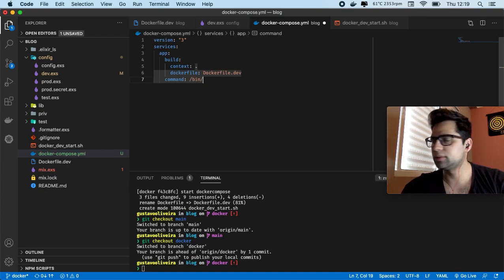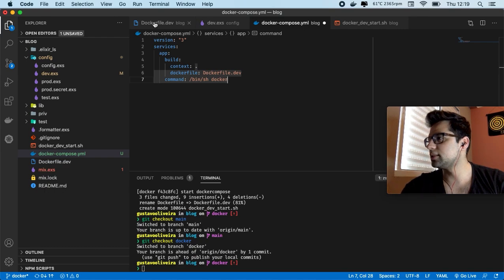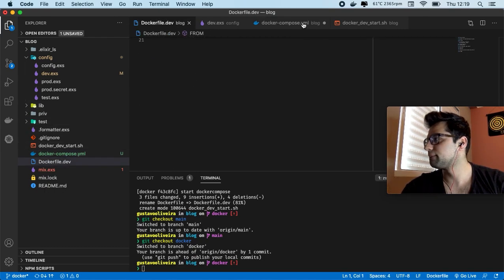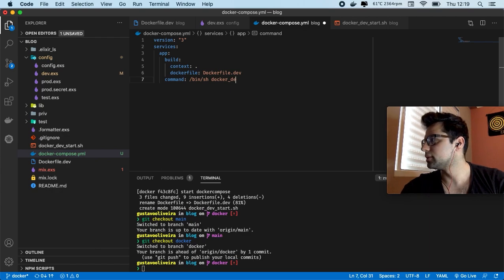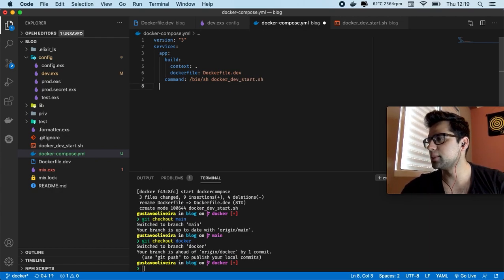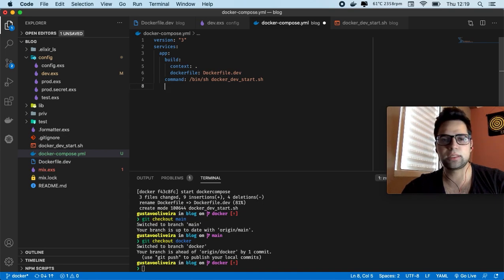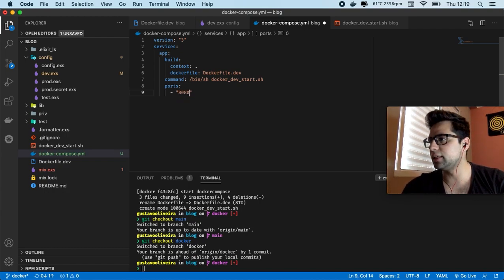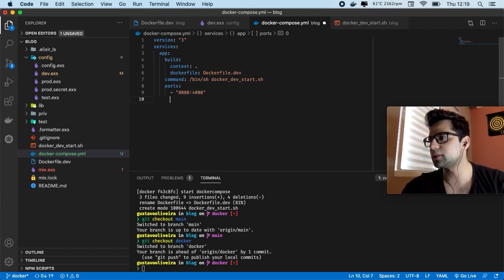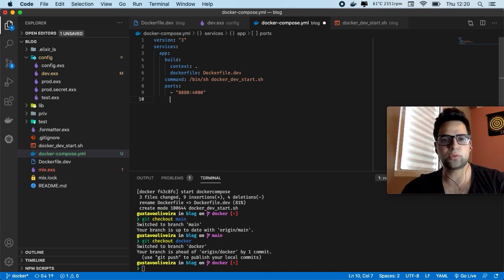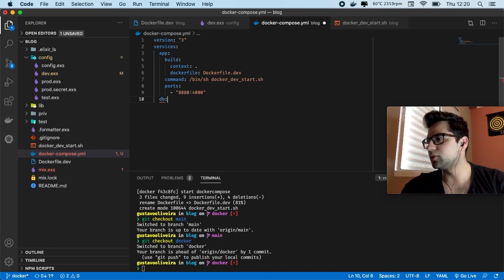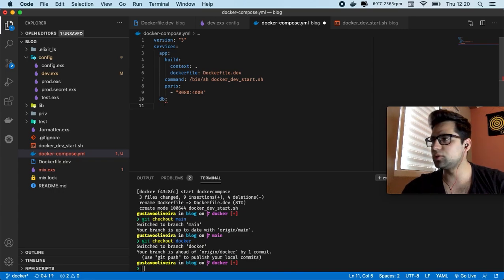The command is going to be: bin/sh docker_dev_start.sh. We also define our ports for the app service — port 8080 on the host will redirect to port 4000 on the container.